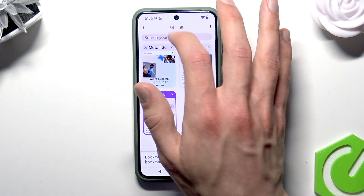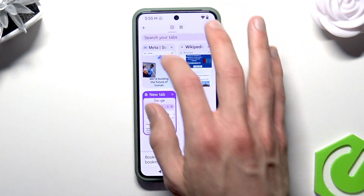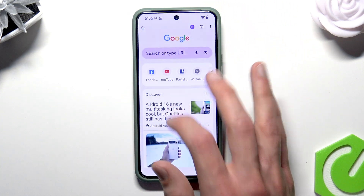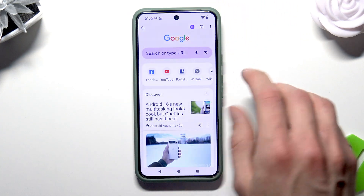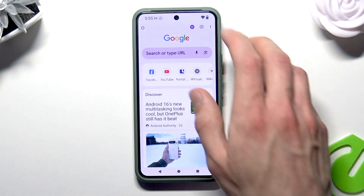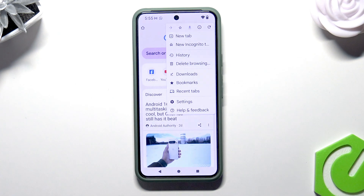Now let's go back to the main screen. If you want to see the bookmarks, press the three dots icon again.